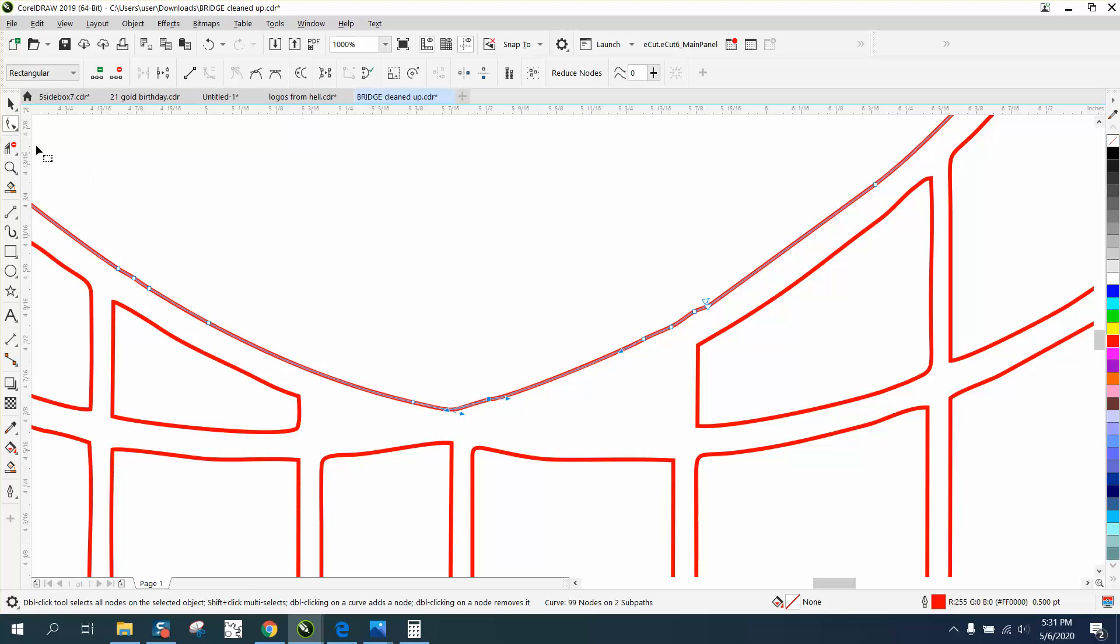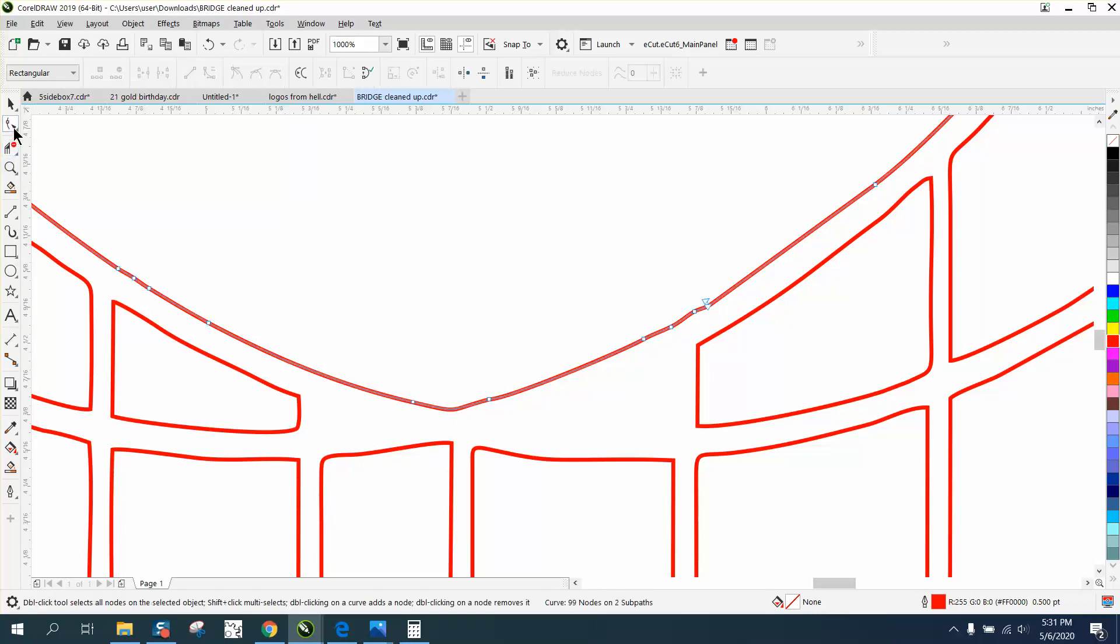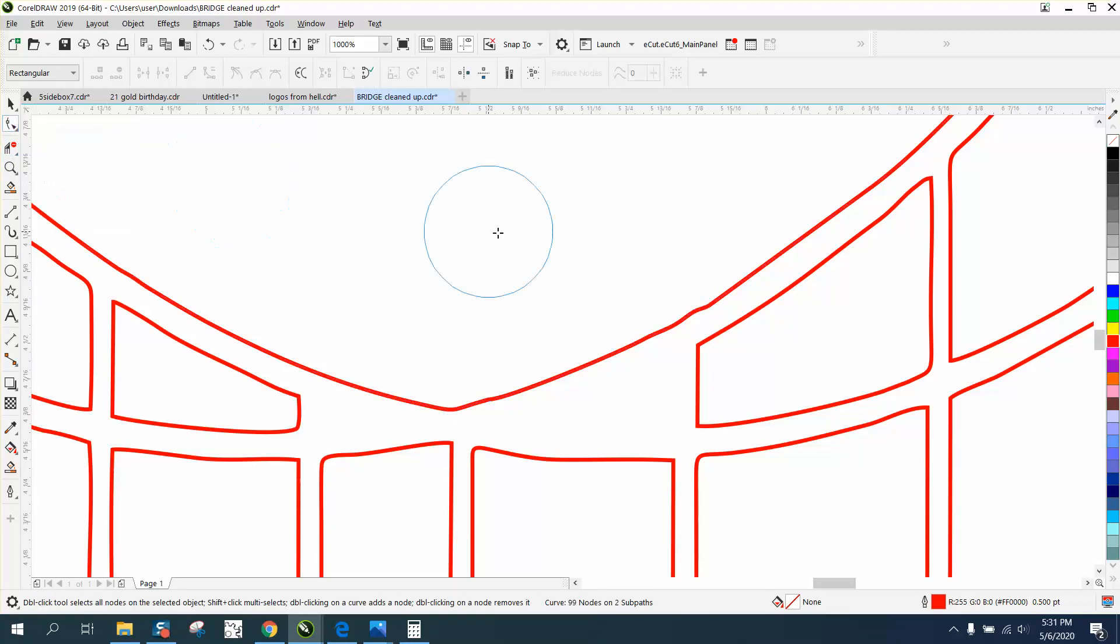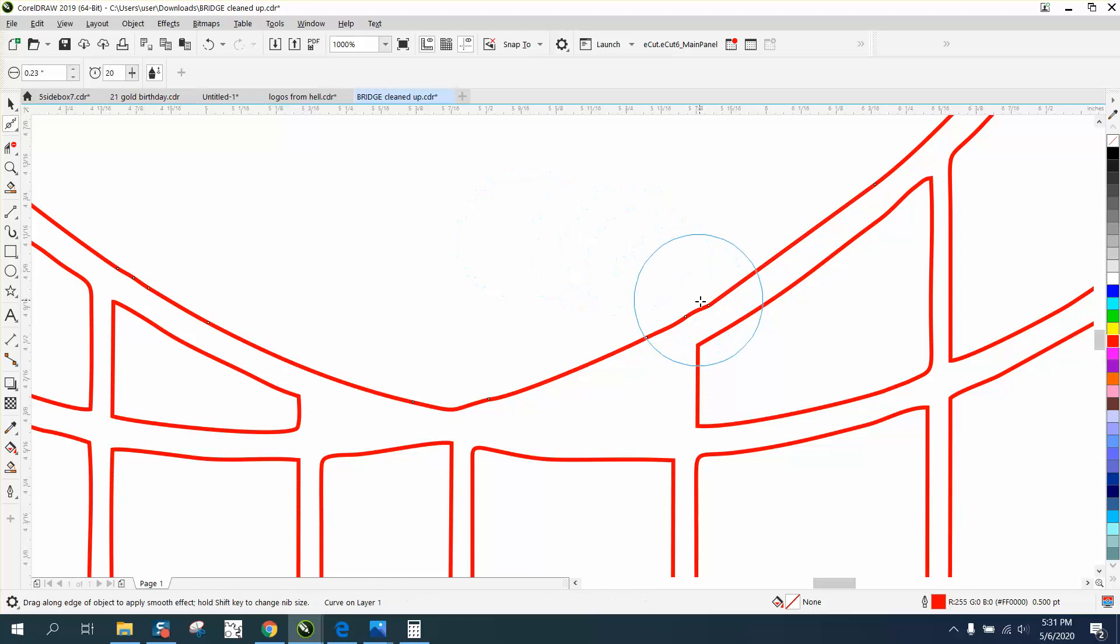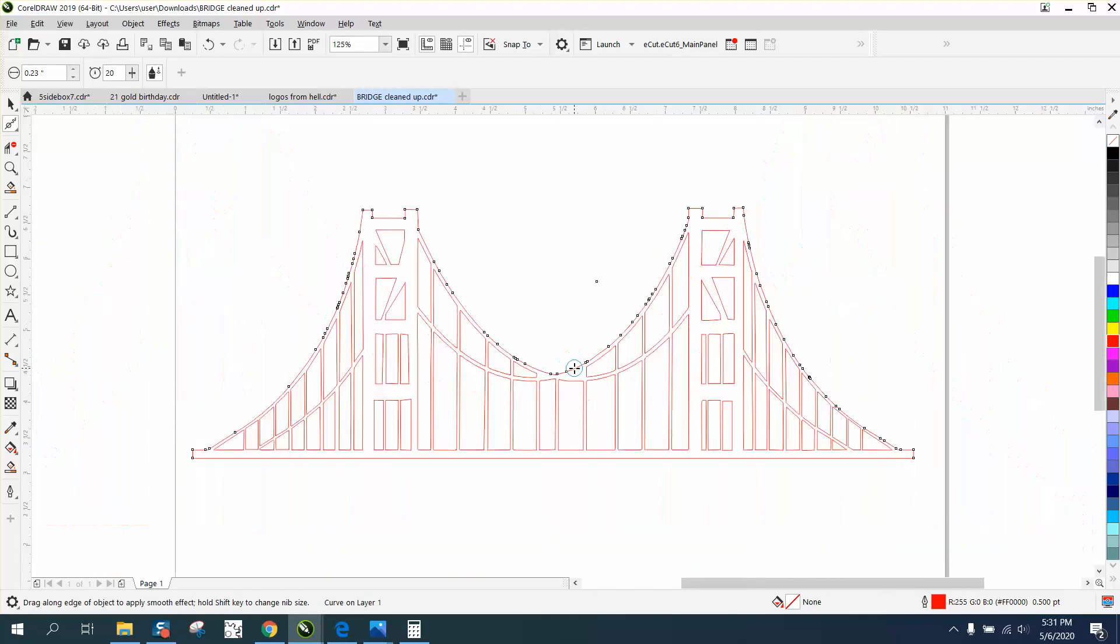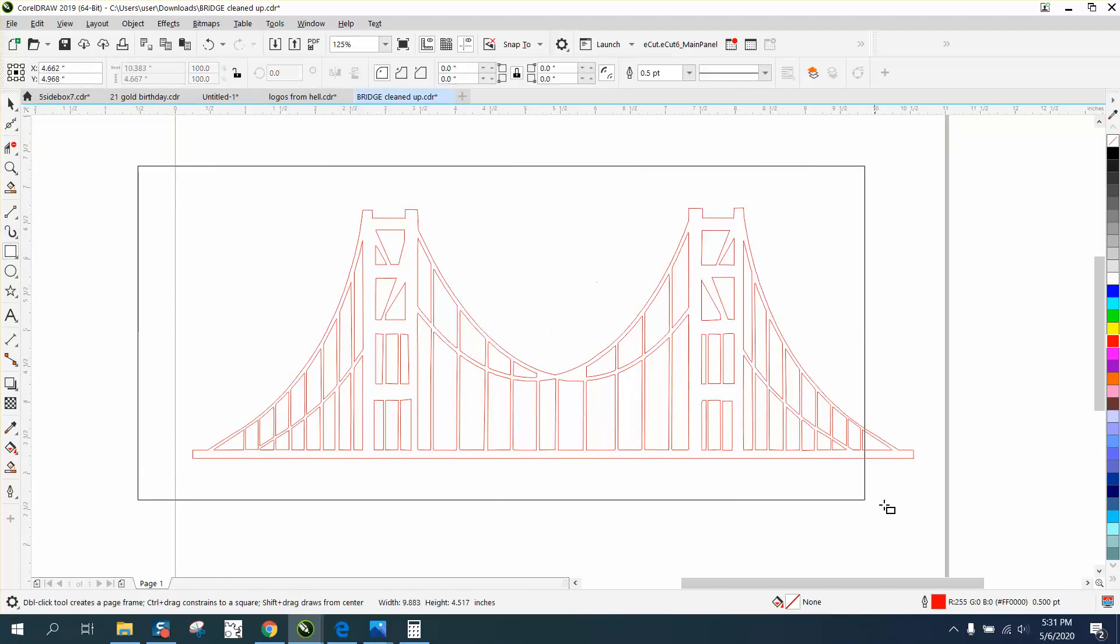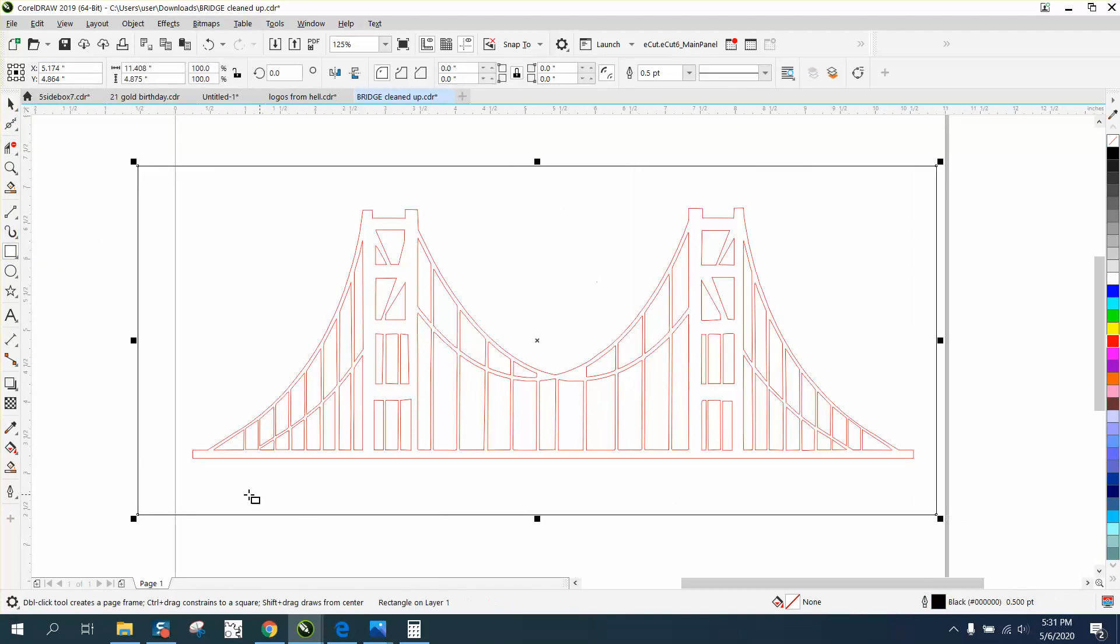If you're happy with that, now because we had some broken nodes, I would always take a rectangle and draw it around my item. Take your smart fill tool and fill it in.